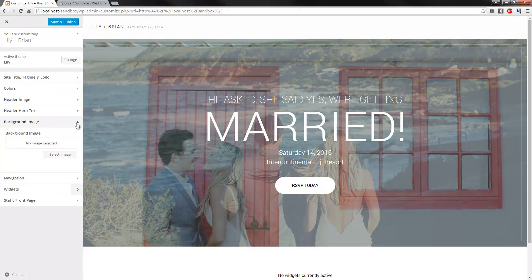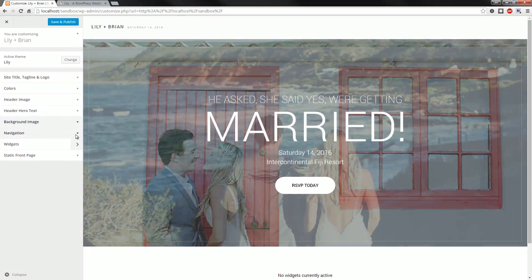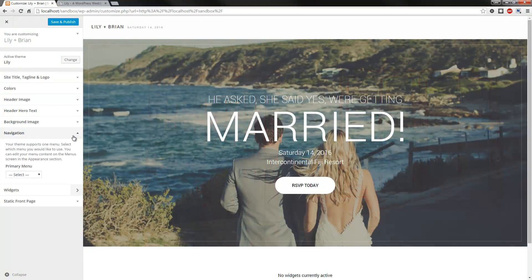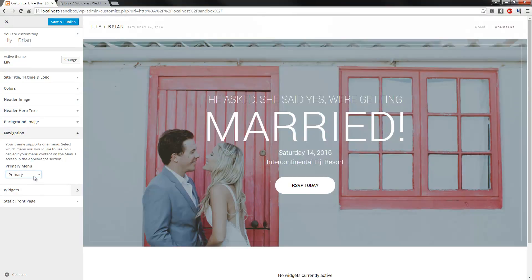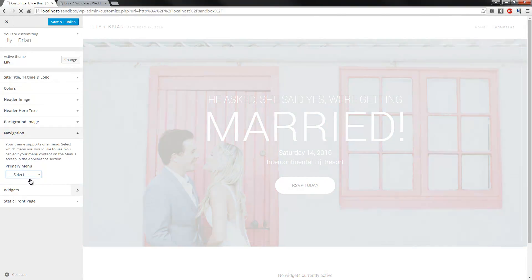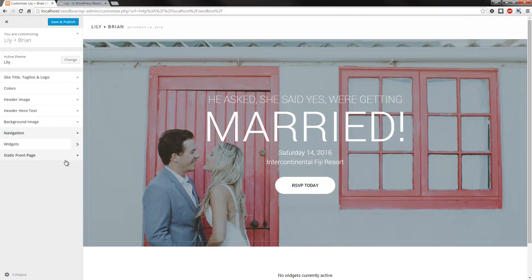Next up, the background image. You would know how to use that — you can add pretty much any background image you like and then just change according to what you need. For the navigation, I don't have one selected here at the moment, but if I wanted to select primary, there you go, it'll create it. Let's just leave that blank for now.